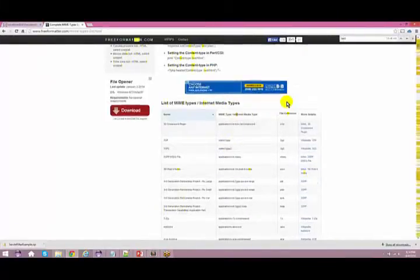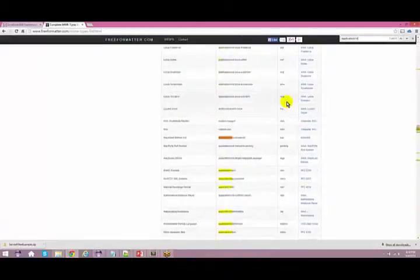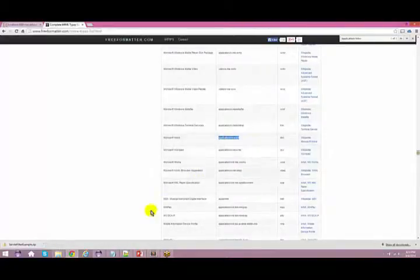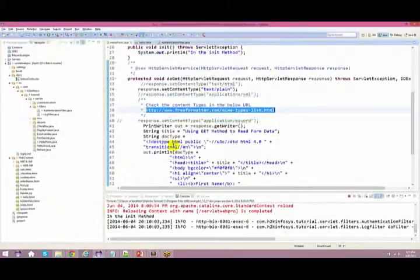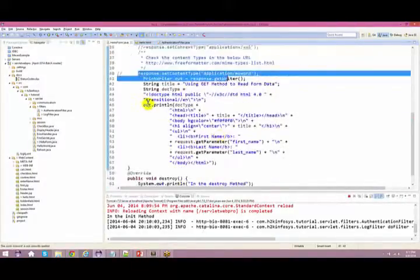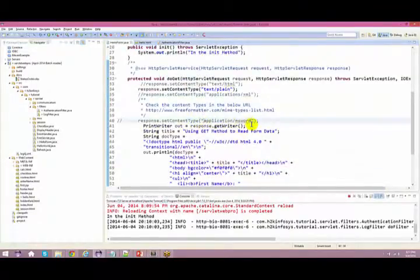From here we basically use text/HTML. You can also specify application/MS Word. If you give this content type, all the contents will be saved in the form of MS Word. Let me change the content type to application/MS Word — I'm not changing the content itself, just the content type. Let me comment out text/plain and uncomment the MS Word type, then compile it.